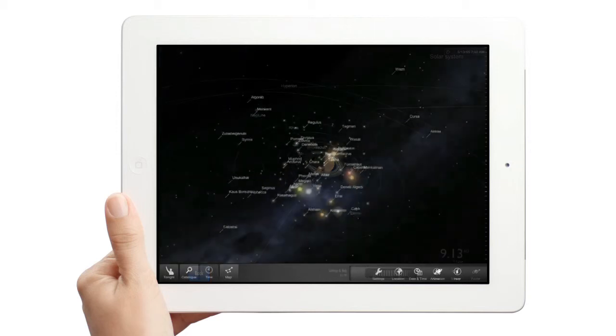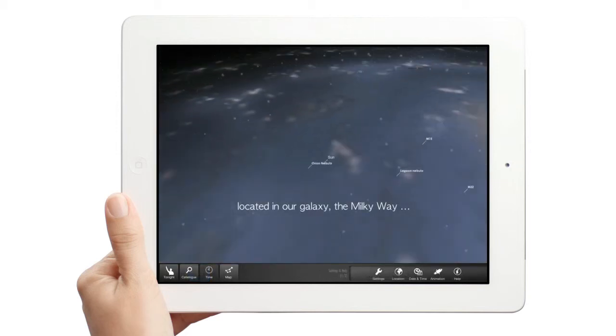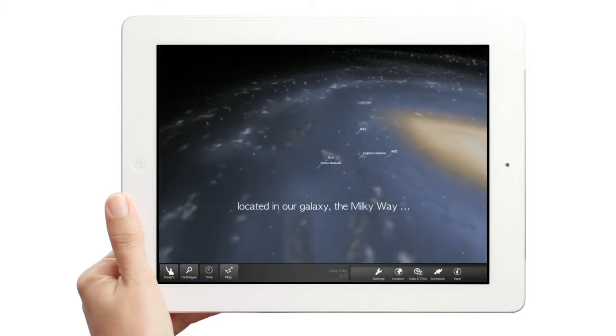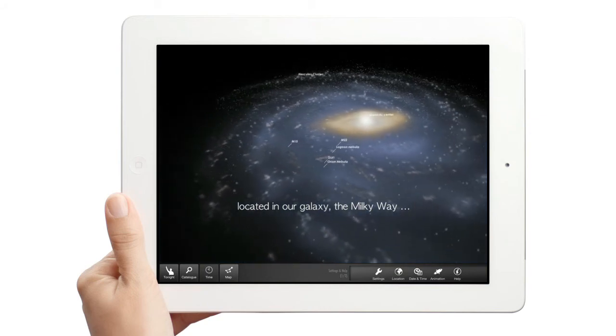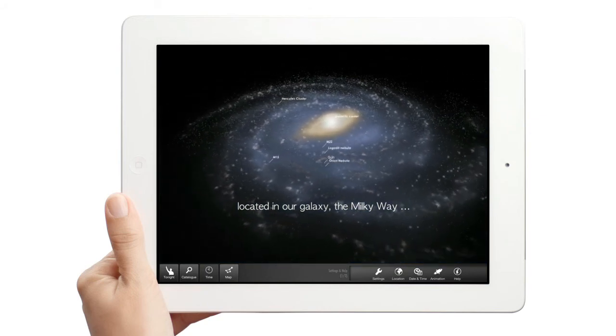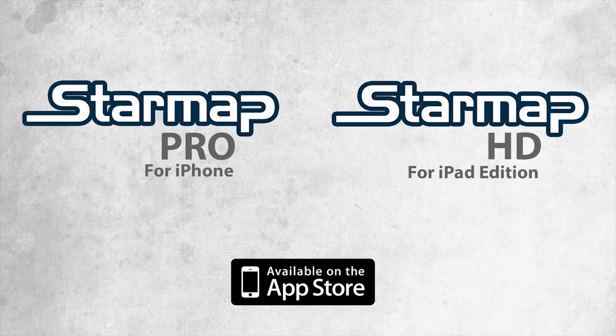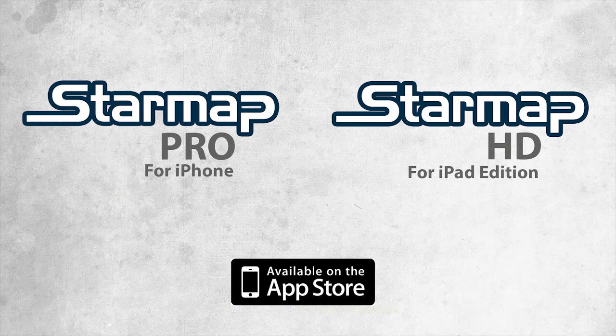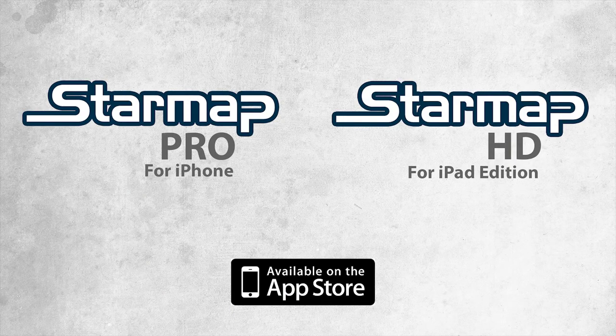All objects displayed on the map can be viewed in 3D. A better way of understanding the structure of our universe. StarMap, the most advanced astronomy app available for astronomers and stargazers alike.